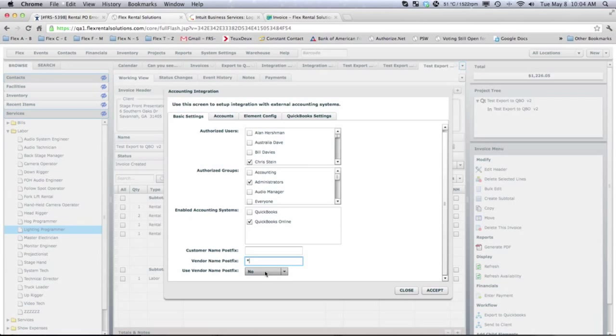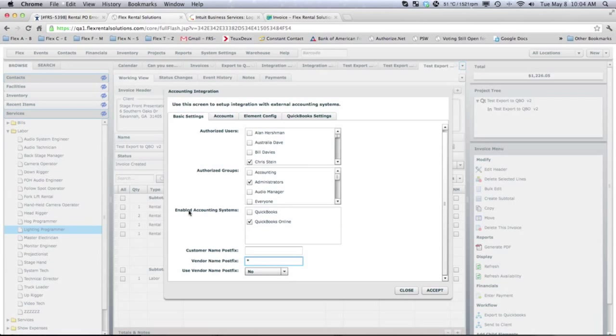So with no, it won't put in a V to that contact name. What we have now done is we now have a new enabled accounting setting where we can either push to QuickBooks or to QuickBooks Online.